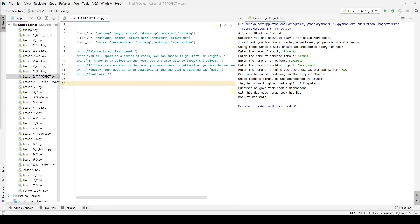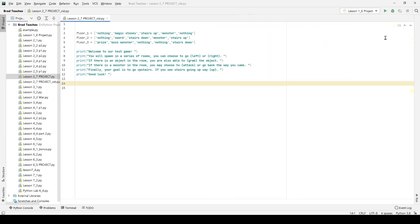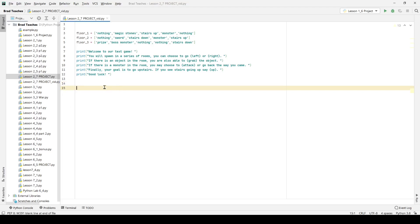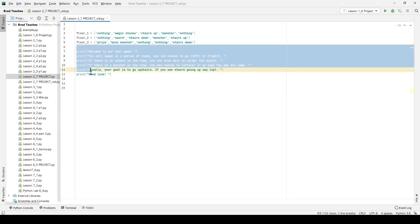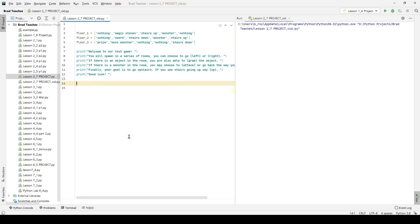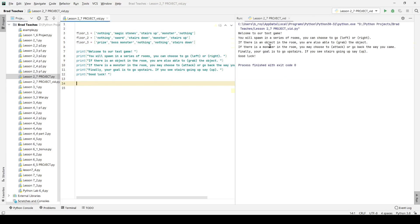Hello and welcome again. This is the Unit 2 project — a text game. I had my Mad Libs game up before, but this time we're looking at a text game where the user is given choices and can walk through a scene we've set up for them. I have a print statement telling the user how the game works: you'll spawn in a series of rooms, you can choose to go left or right. If there's an object in the room, you'll also be able to grab it.